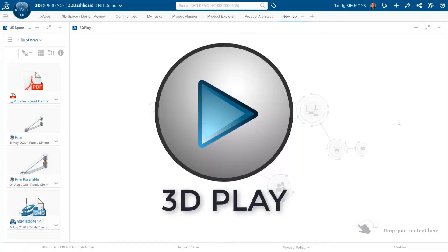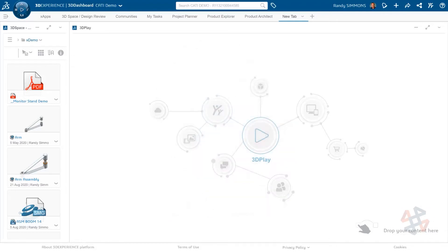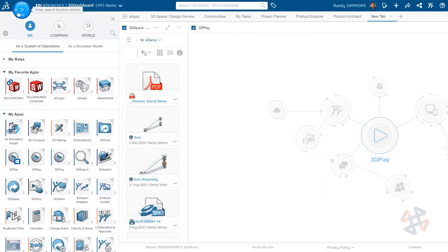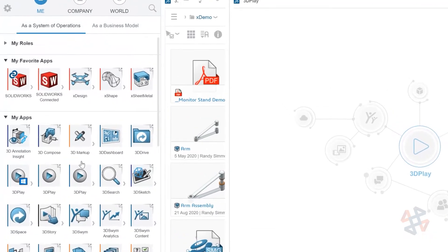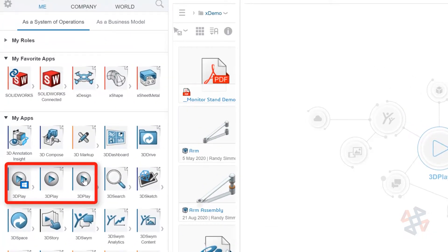3D Play is an application included in the base platform role of the collaborative business innovator. It is the universal viewer for data on the platform, but it can also do a lot more. It is accessed through the compass, like all apps, and can be added as a widget to any tab on your dashboard.